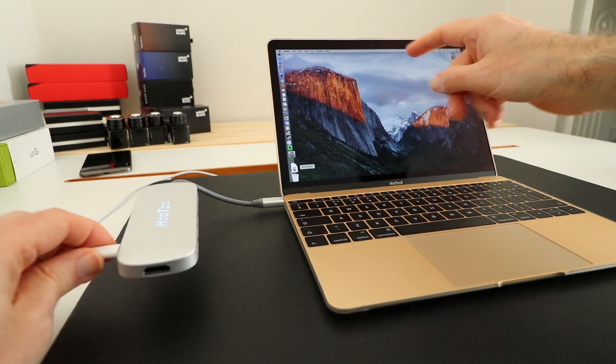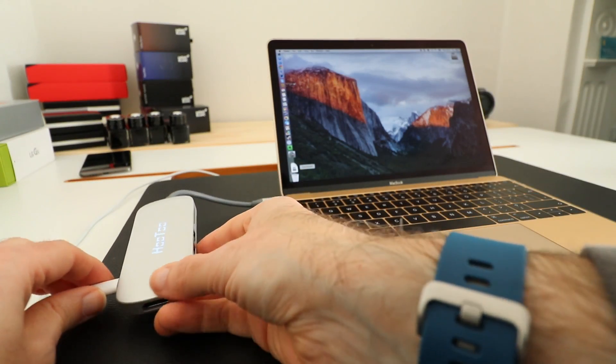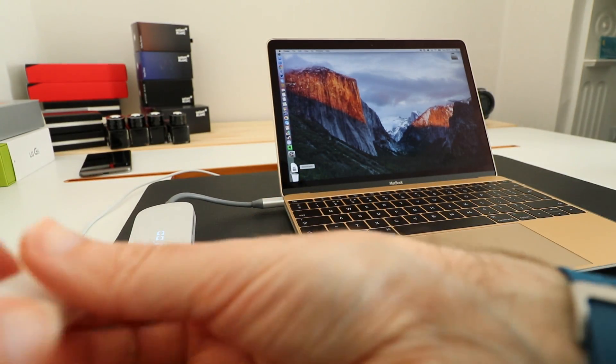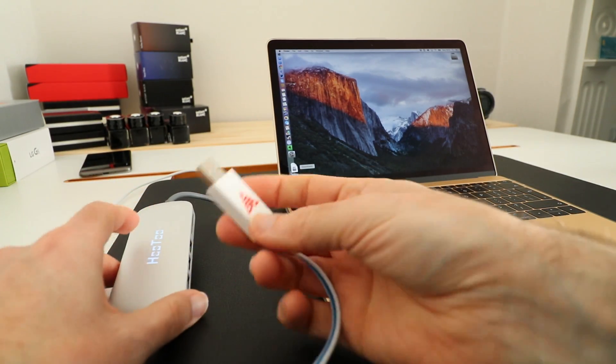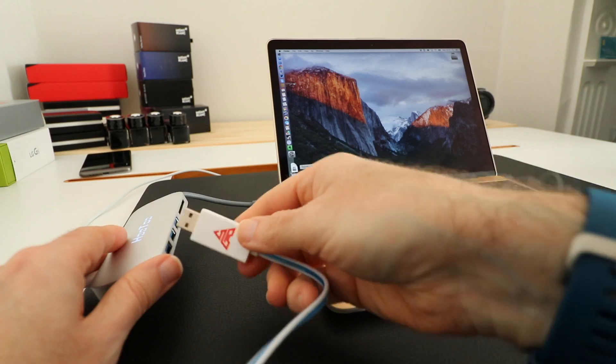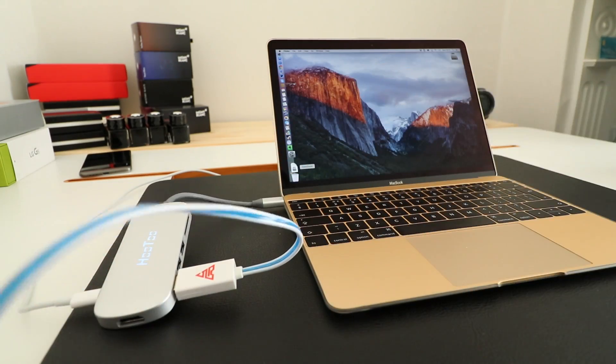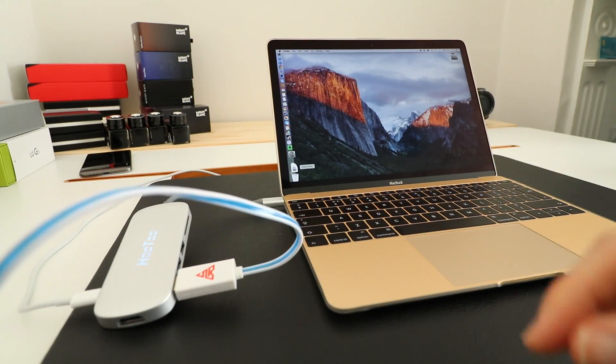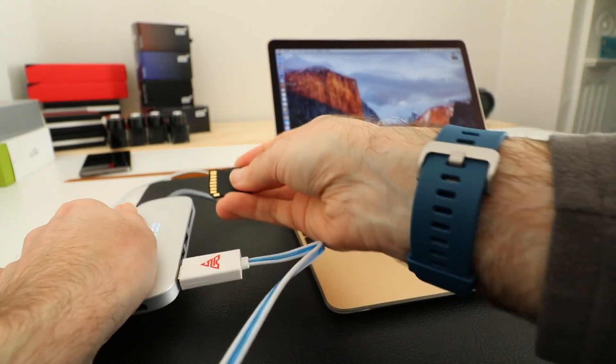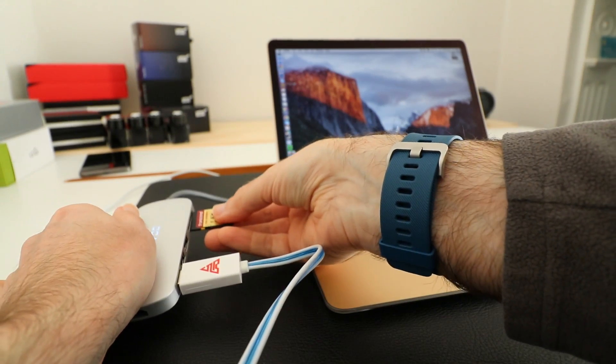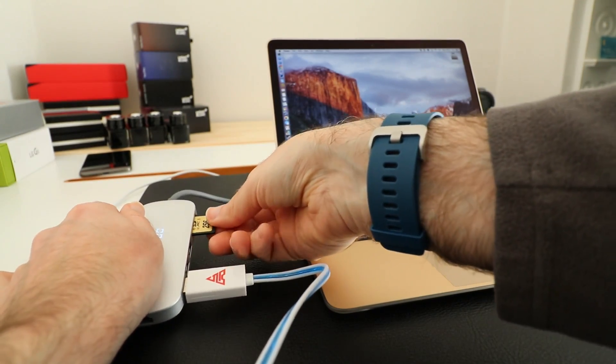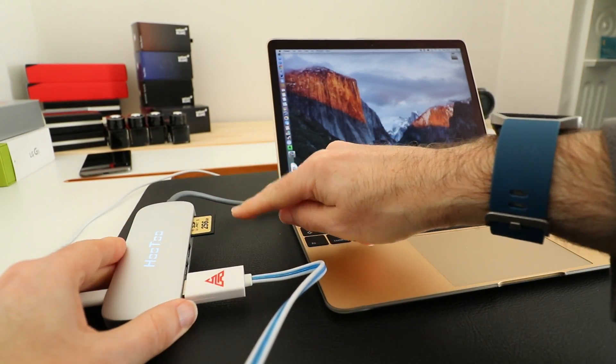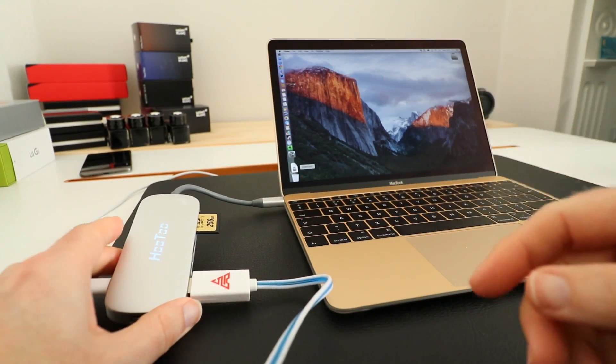We can of course plug in perhaps a USB peripheral in there, and then we can also plug in a memory card which goes the right way up rather than upside down. A lot of readers you put it in upside down.